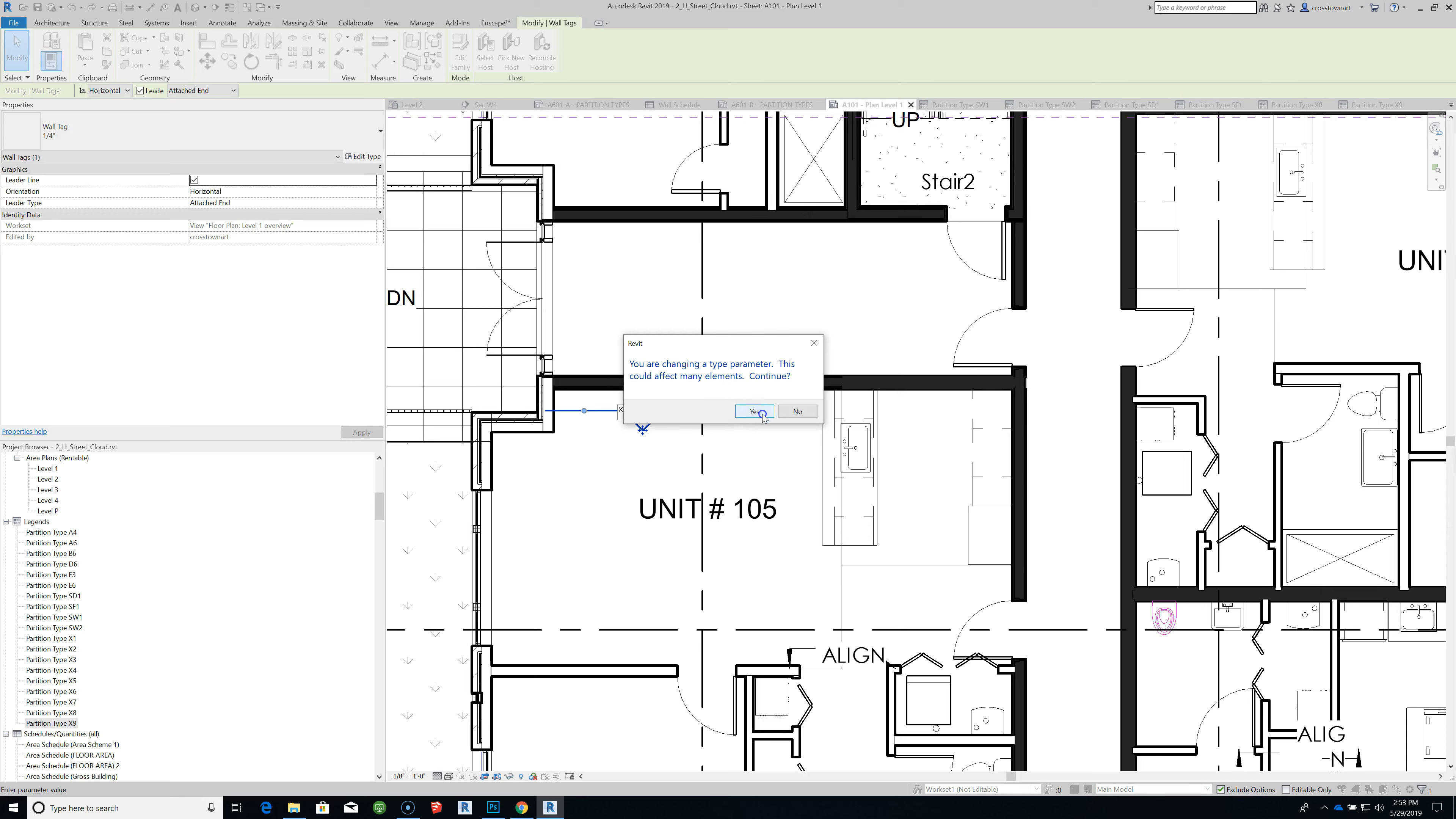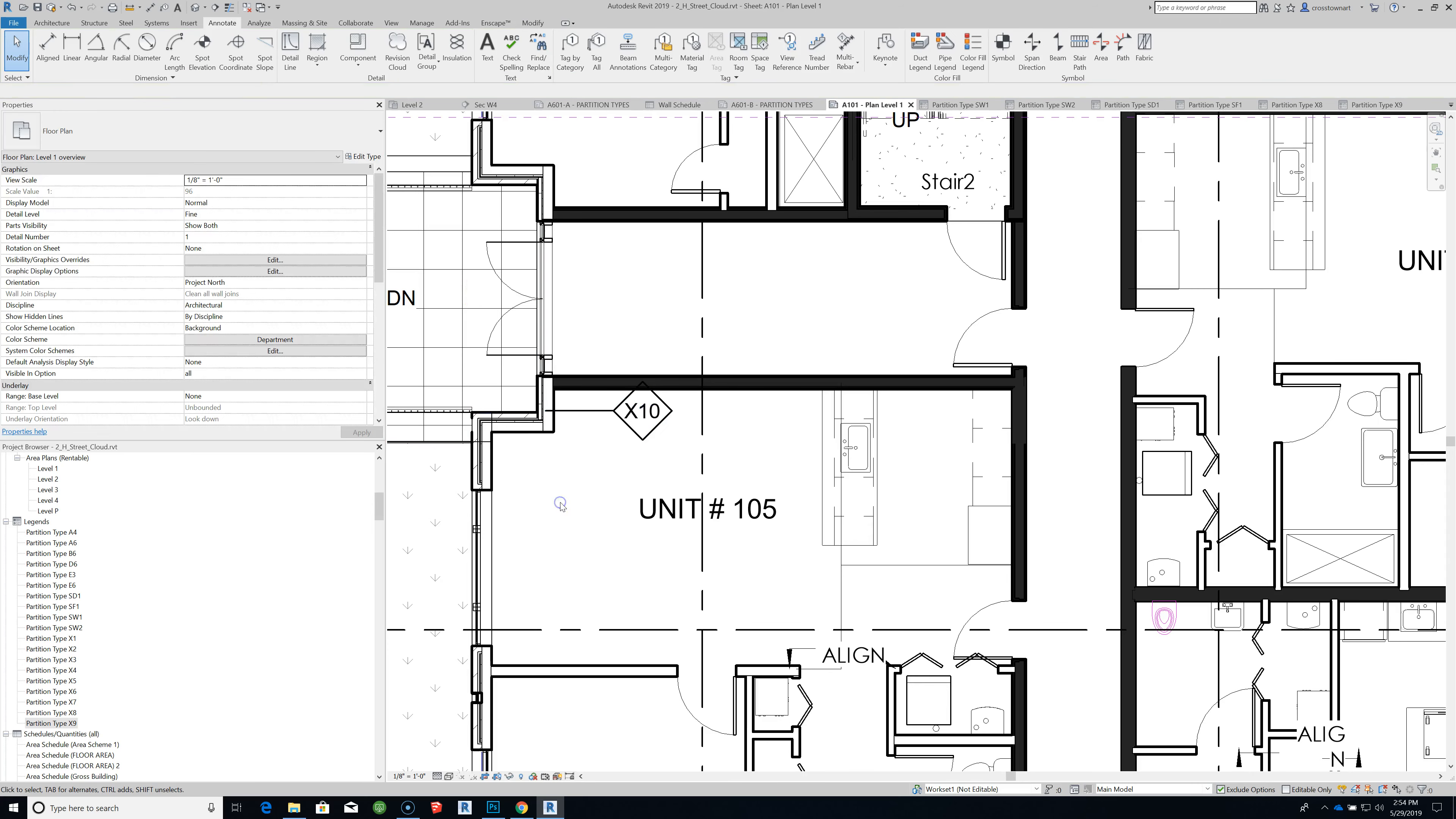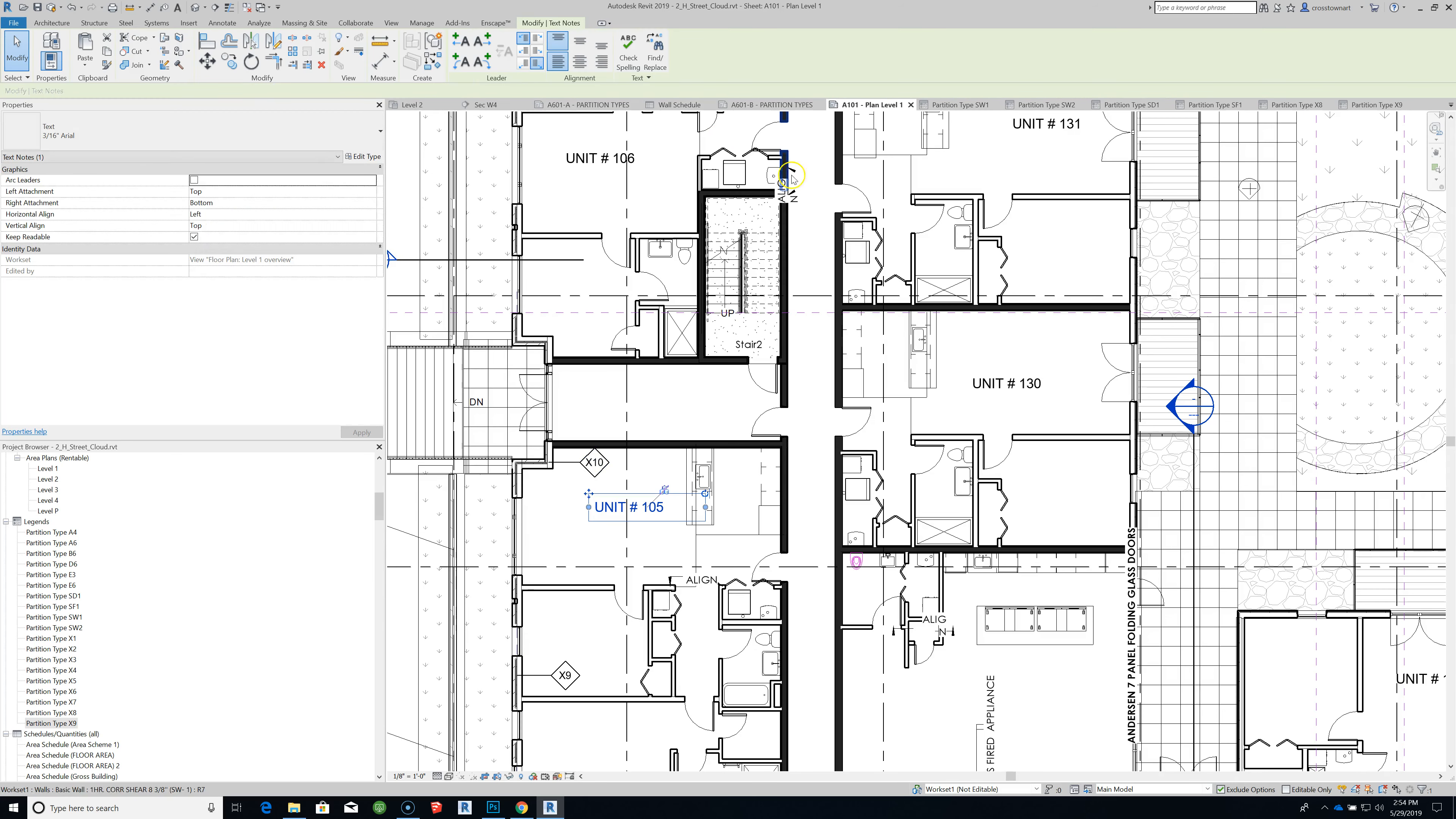Changing a tag parameter could affect many elements. That's what we want. Then I'm going to change this tag to the larger one that's three-eighths. Okay, so there's the X10 wall tag.